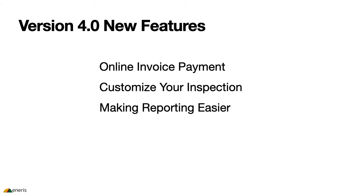The first is the ability to accept online invoice payment. The second is the ability to customize your inspection for any unique requirements. And lastly, we are always striving to make reporting a much easier task for all of our customers.